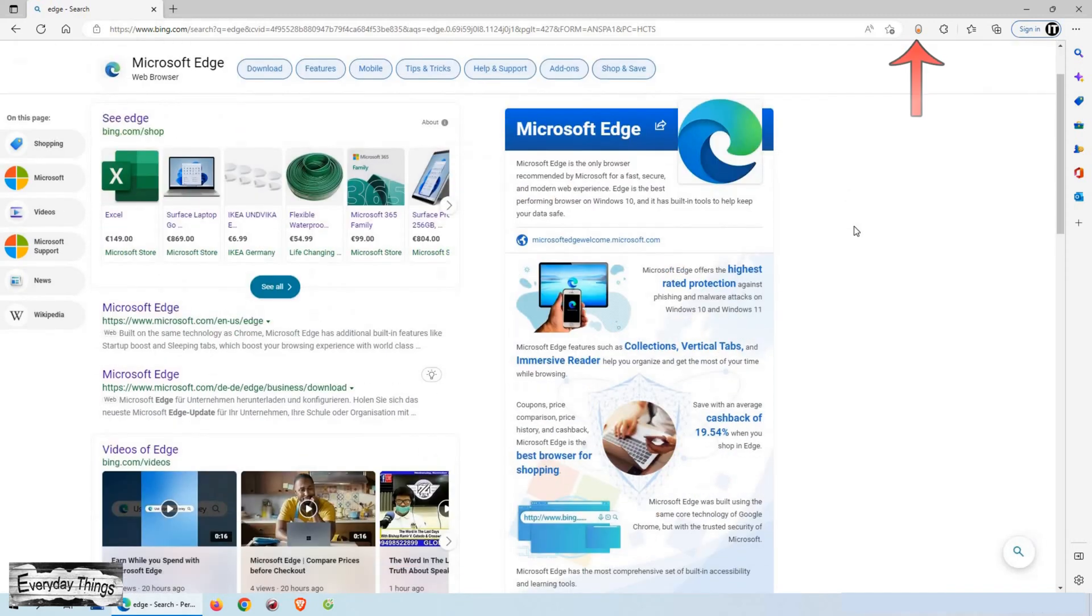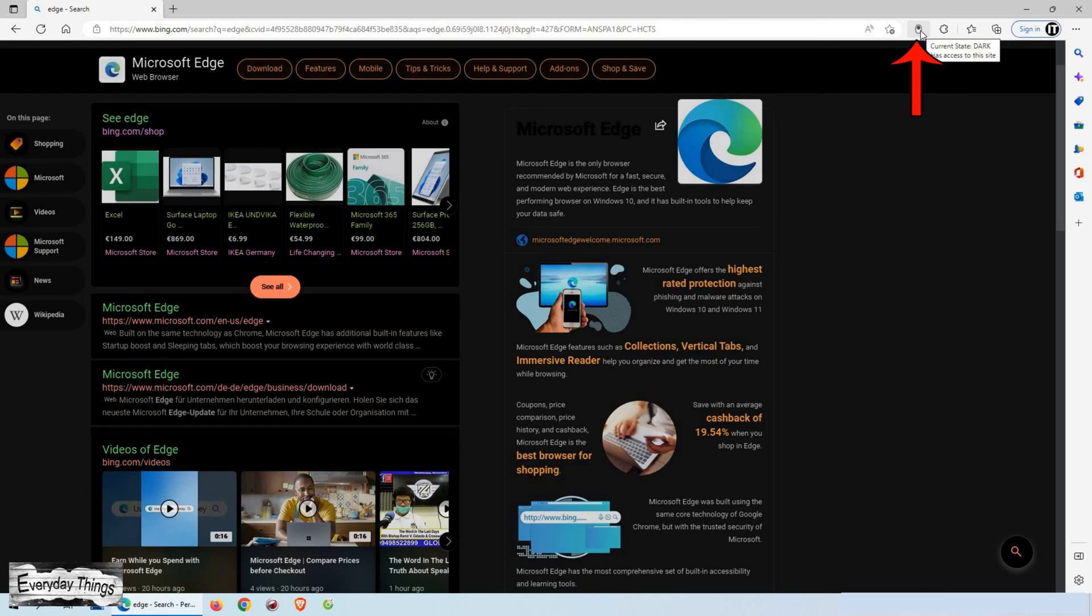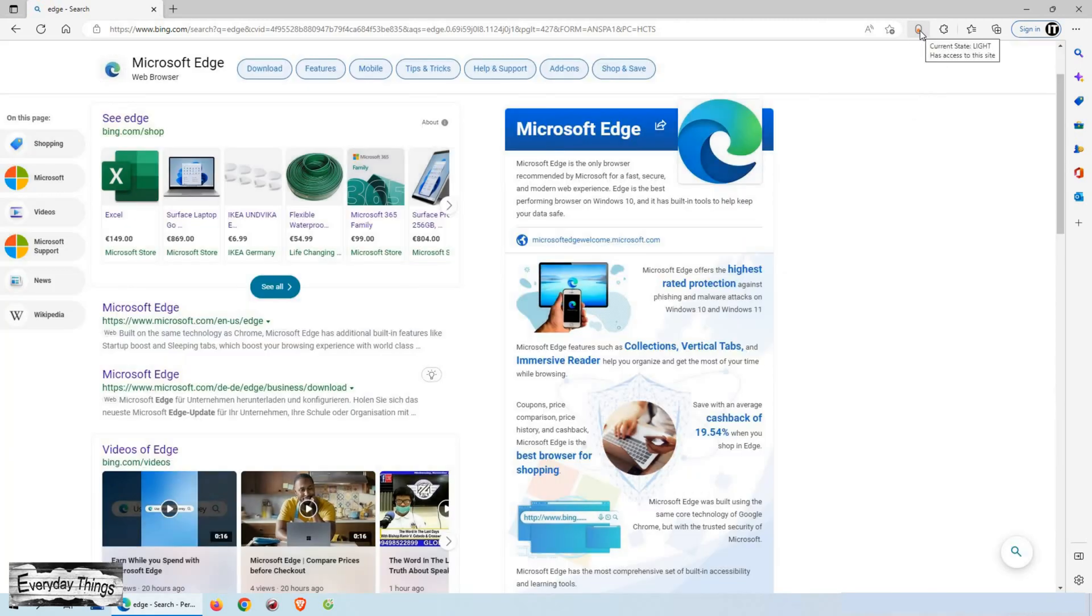In today's video, I'm gonna show you how to enable or disable the dark mode on the Microsoft Edge browser with just one click. Let's get it started.